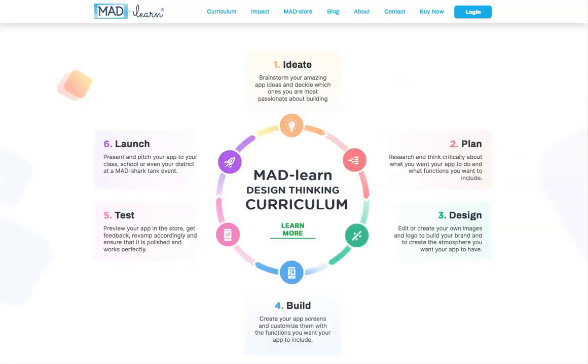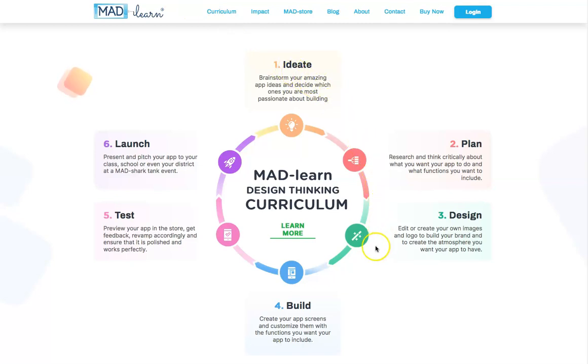The formal curriculum follows the design thinking process, taking students from developing product ideas through making those ideas a reality that can be shared with the world.